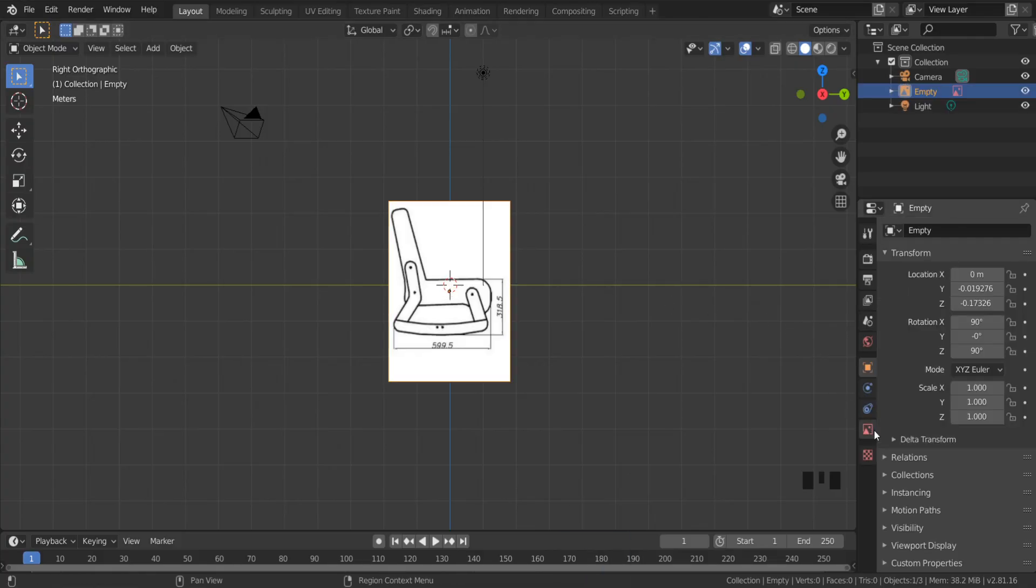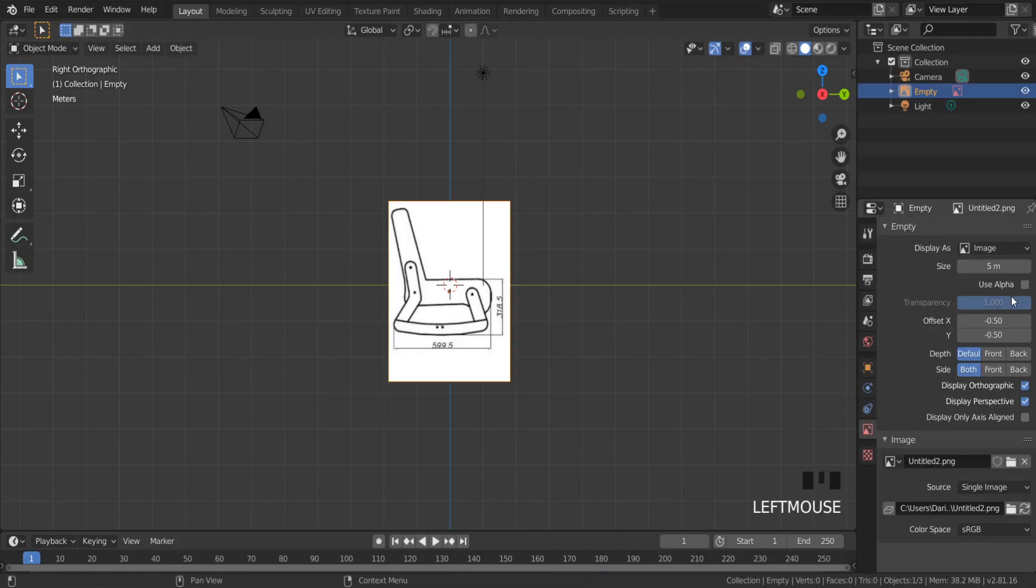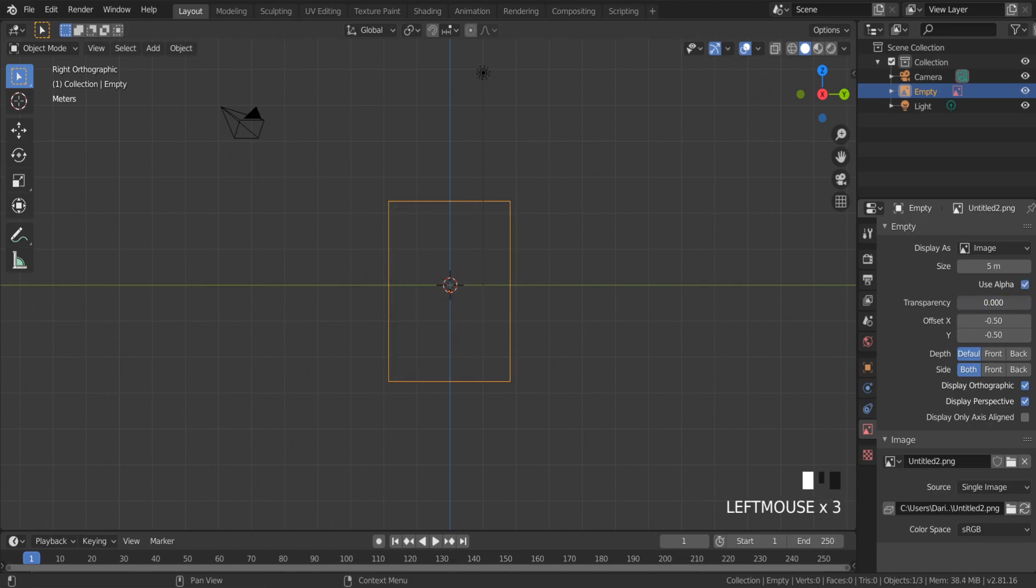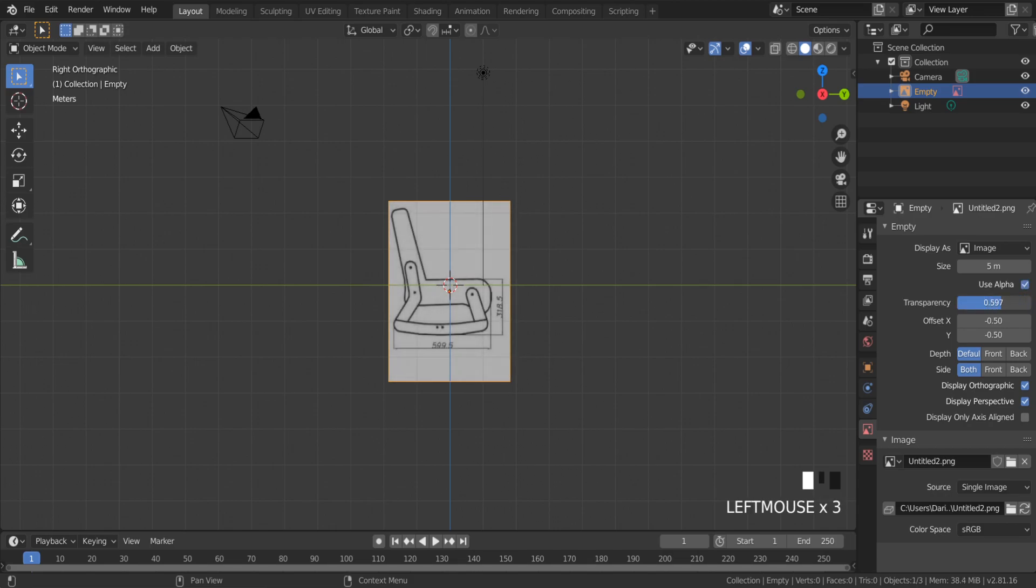We can make this image not so bright. This method is useful when you are modeling very precisely.